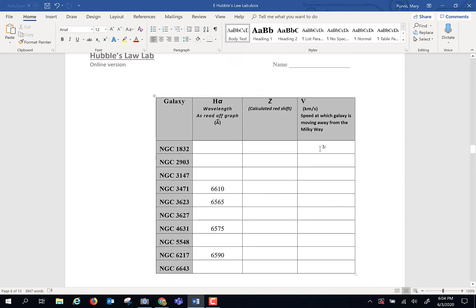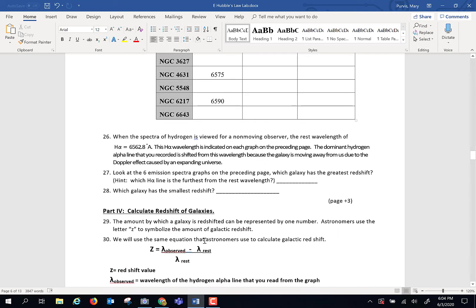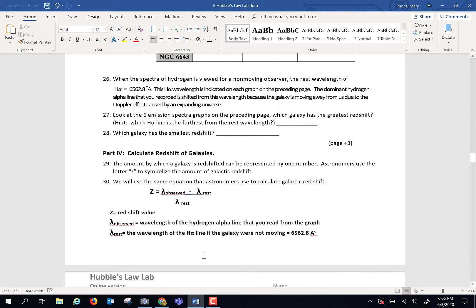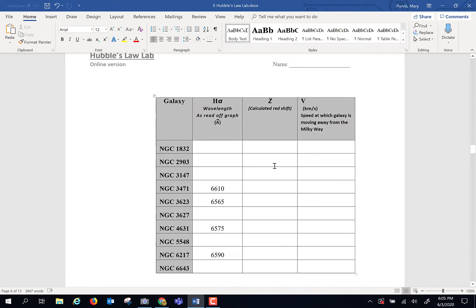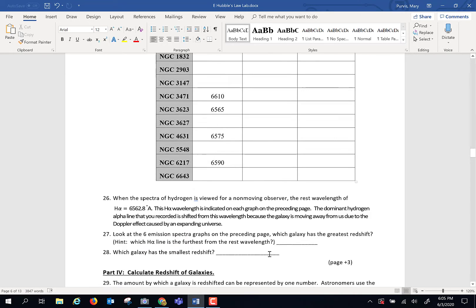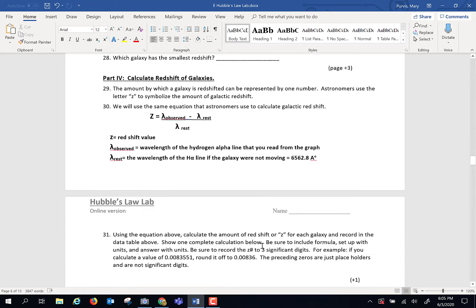What you get goes as the Z number. Then you're going to take your next wavelength, observed, minus rest, divided by rest, and that's going to be your next Z number. And you're going to repeat until you have this all filled in.